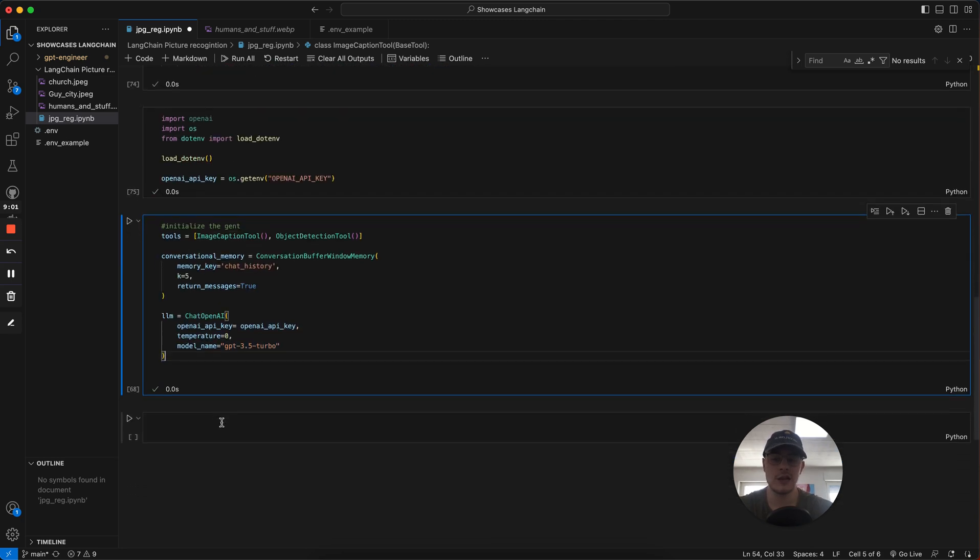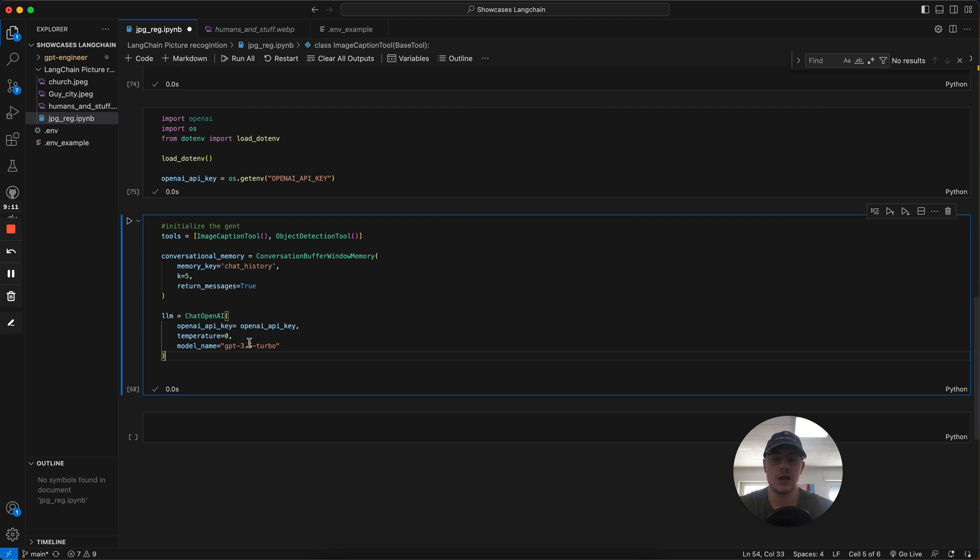We initialize the LLM, the large language module. In this part, we use GPT and the GPT 3.5 module. We add our API key. The temperature means how much the thing is imagining and how much it adds to it. We want it set to zero because there's no need for it to really get outside of our scope.